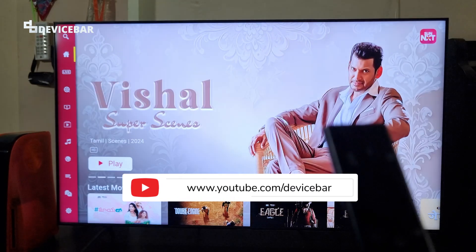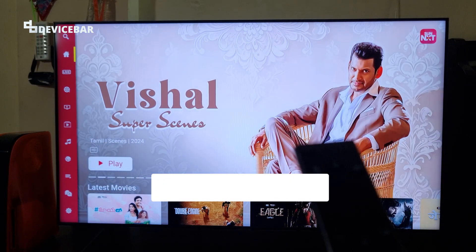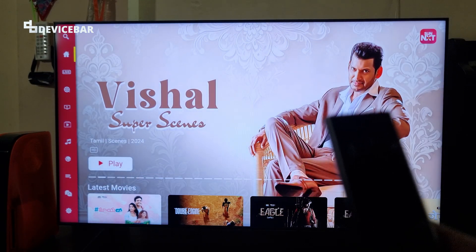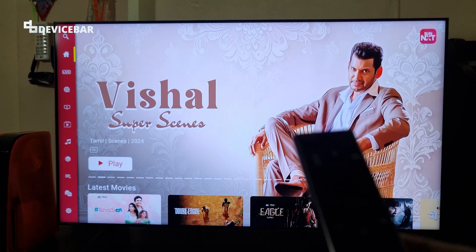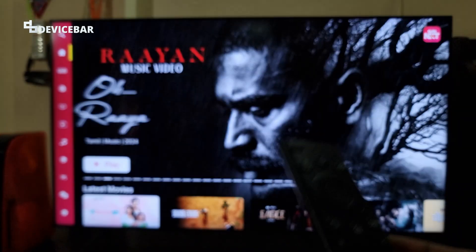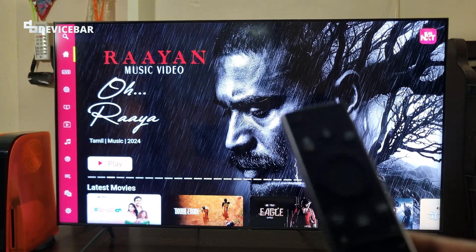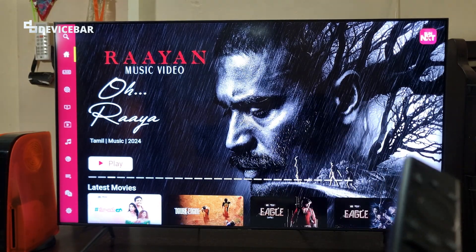Hello everyone, I hope you are doing great. This is Pradeep Kumar from DeviceBar. In this video we will see how to activate and install Sunnext OTT app on a smart TV. So let's check it out.